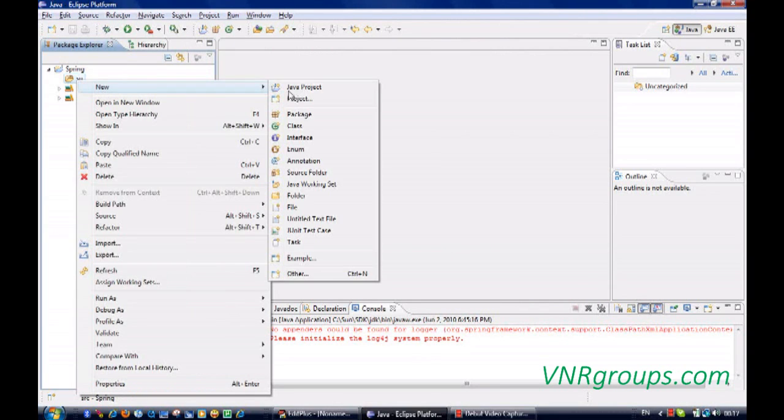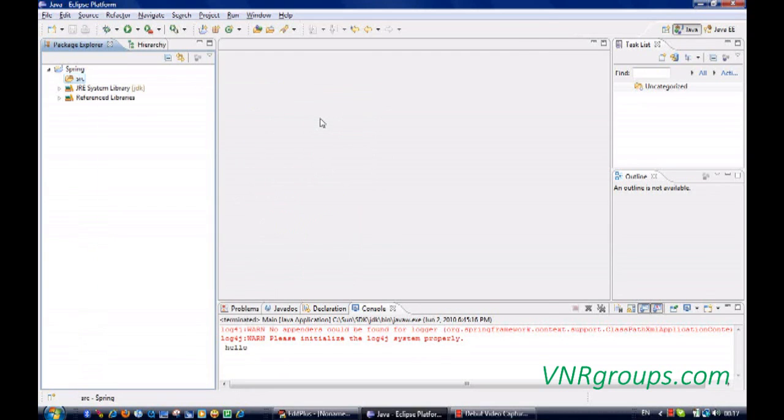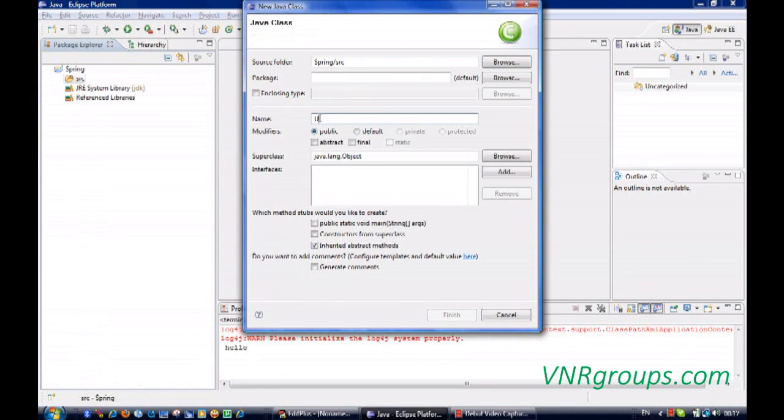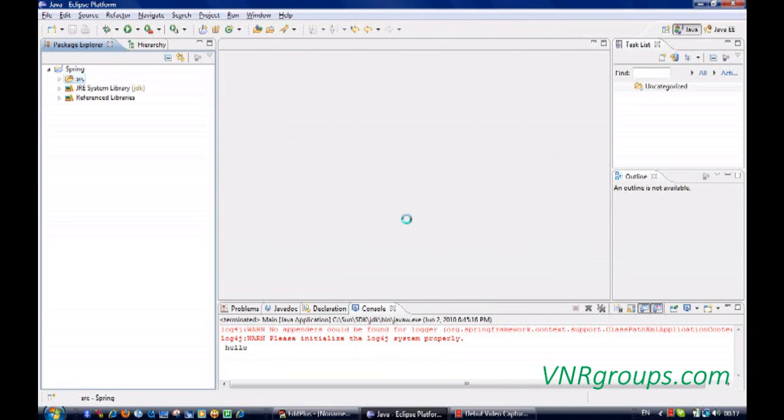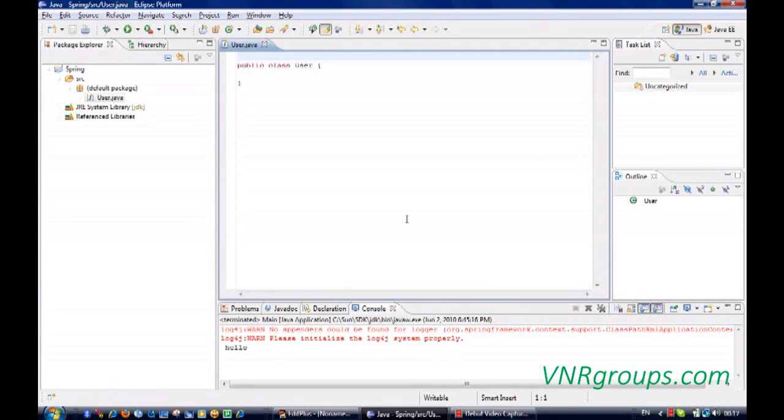First up, I'll create a class. Let me say it's a user class. So I will create a dependency injection of this class with a Spring variable.